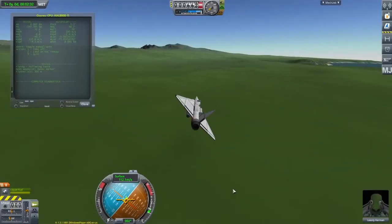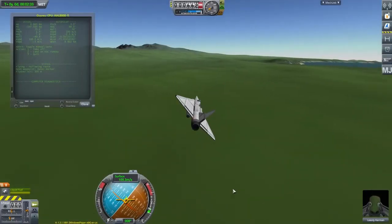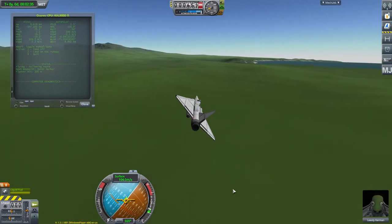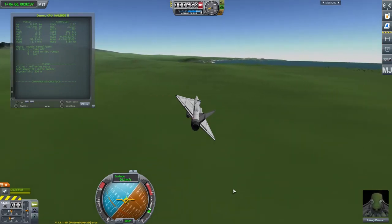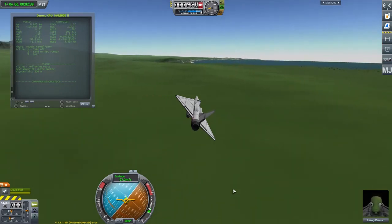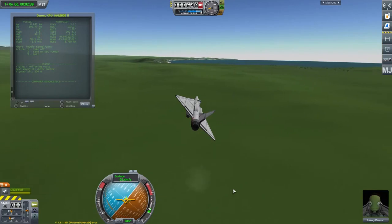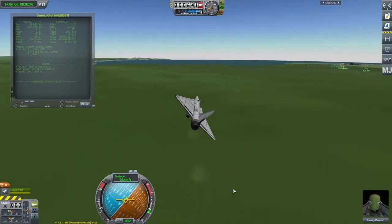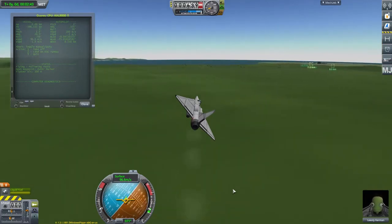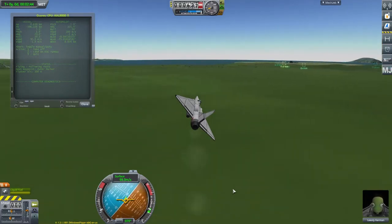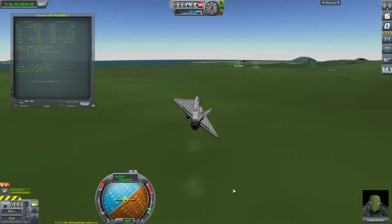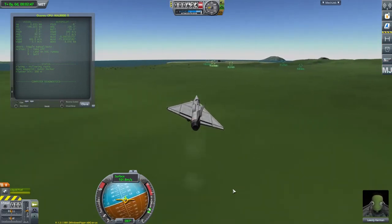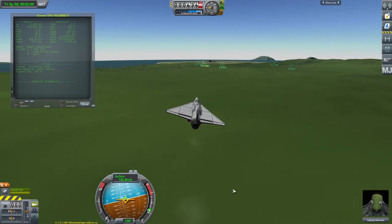This video is a demonstration of an aircraft auto landing script written in Kerbal Operating System. It's the same script I made another video of a few days ago, following waypoints around the field.